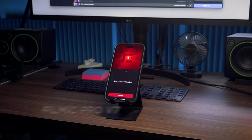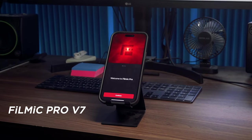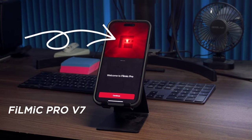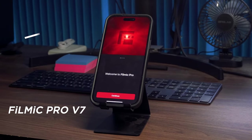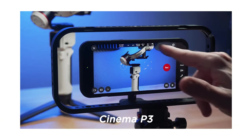Everyone by now knows about Filmic Pro. They've gone subscription. And so I've been looking at alternative apps and my favorite at the moment is Cinema P3.